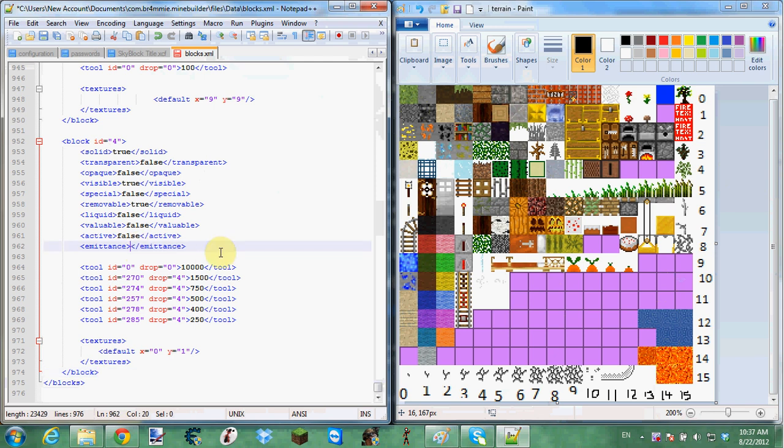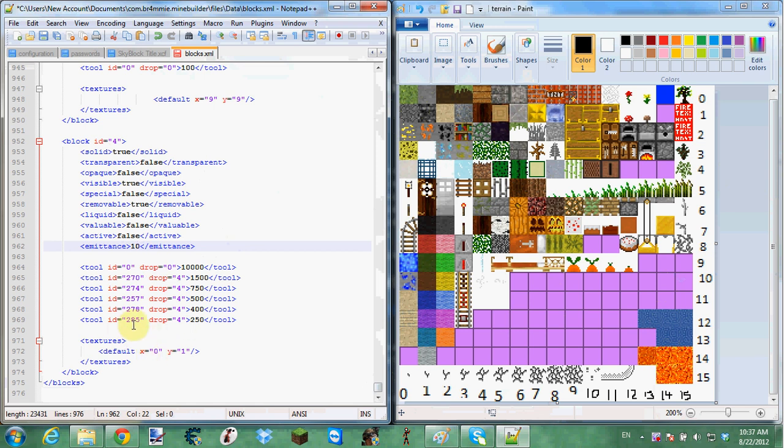We're going to want to make it give off light. So we're going to make it at 10. If you put in more than 12, you can actually crash your game. So what we're going to do is...